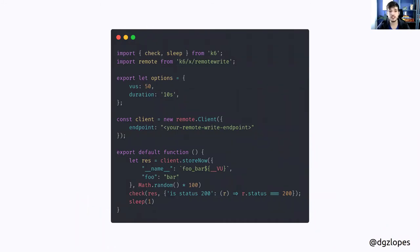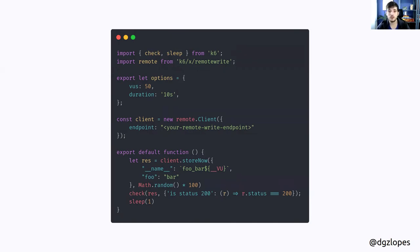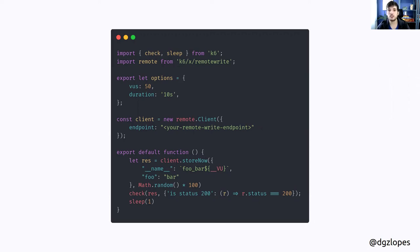Once we have the binary, we can create our test. As you can see, I'm importing my remote write extension in JavaScript. I'm instantiating a new client pointing to my remote write backend. And once I have that, I can use the store method.